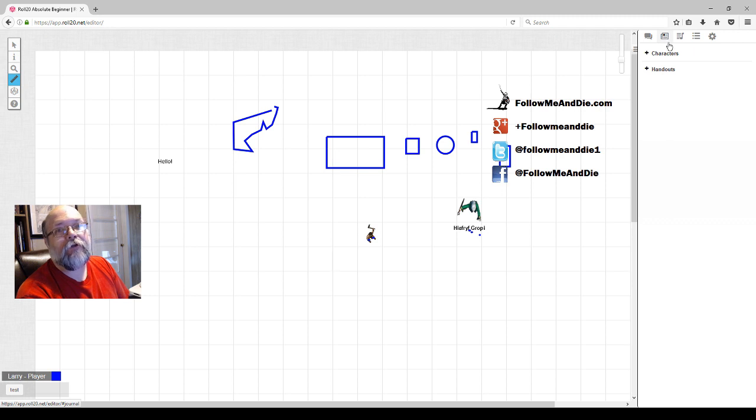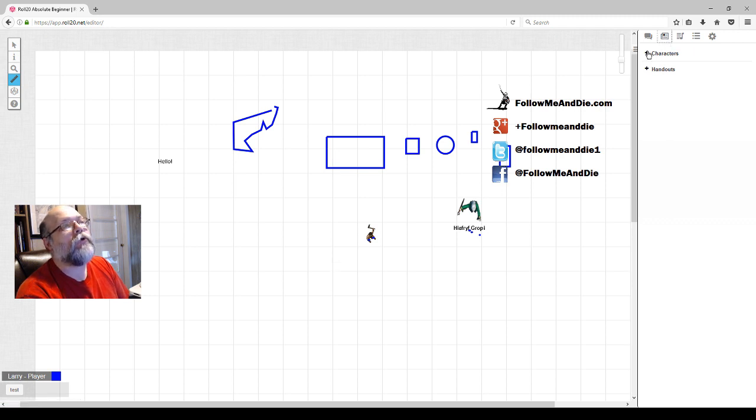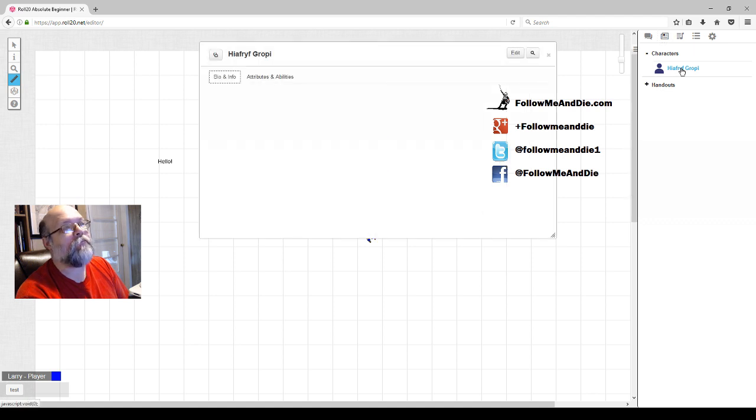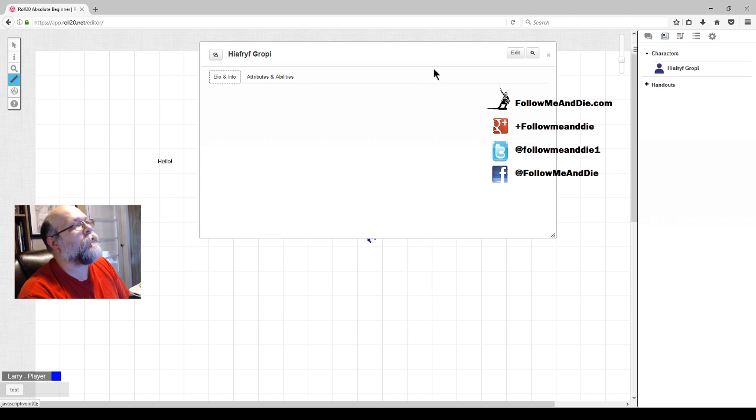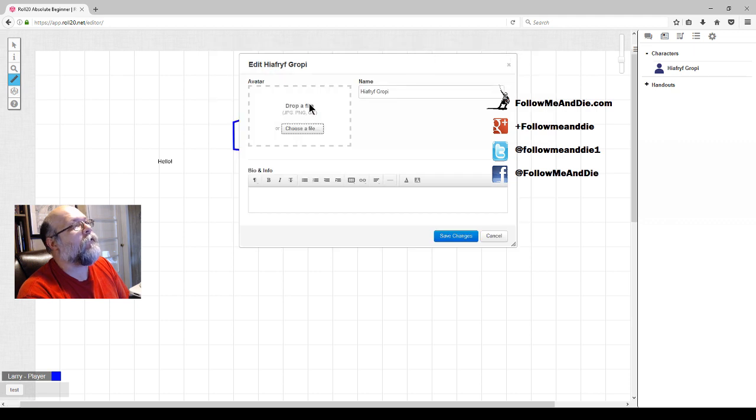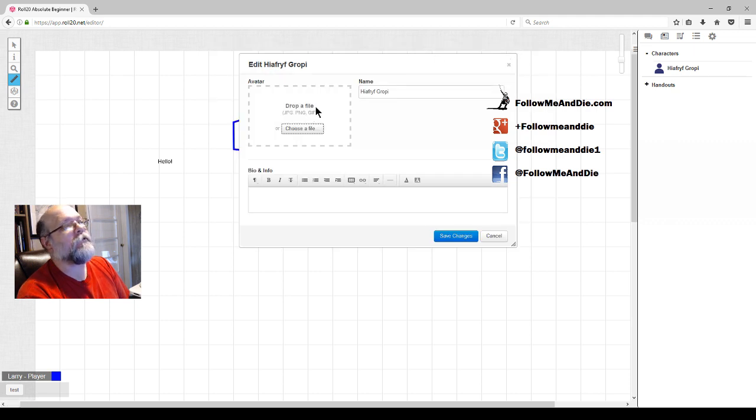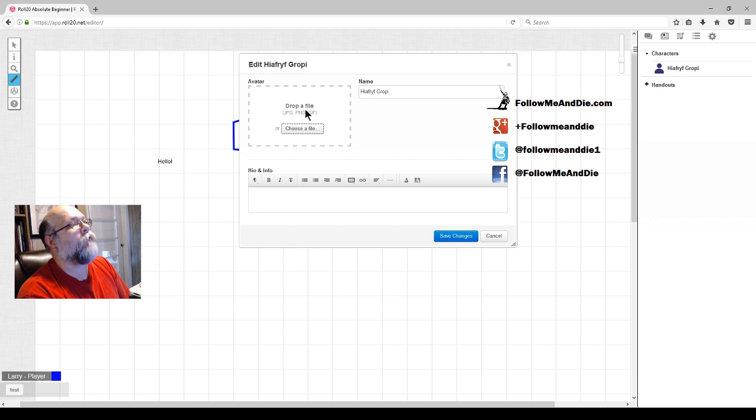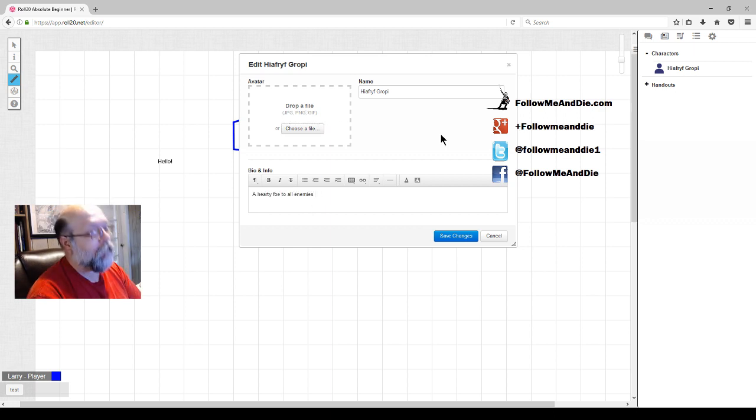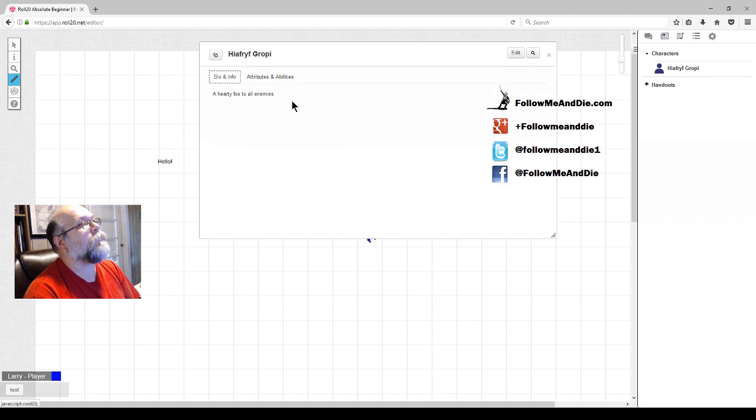Next is the journal tab. You can see the characters. I only see the character that has been assigned to me by the GM. If I click, I'll get the character sheet. I see a bio and info. It starts off as blank. I can go in and edit, find an avatar or picture online or draw it myself and drag and drop it in there. I can type a bio. Type in whatever you want to say about your character.